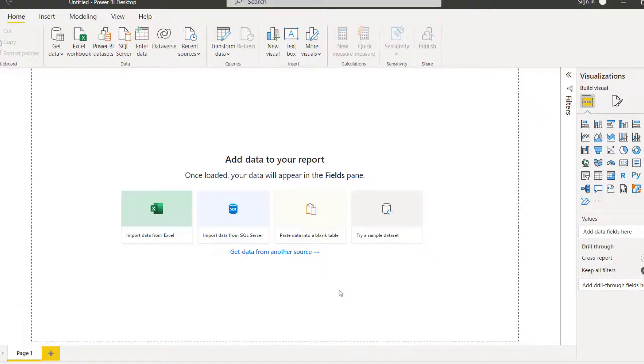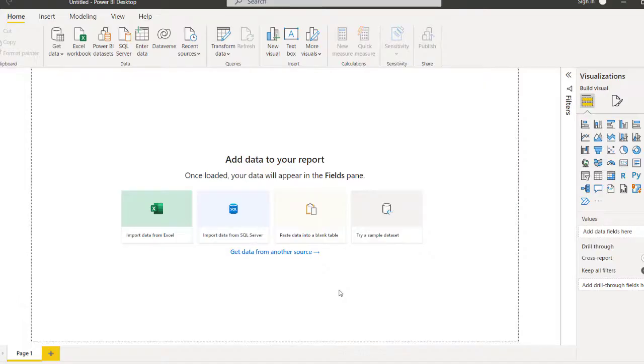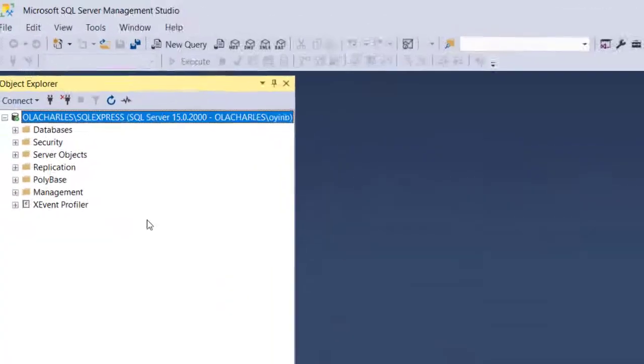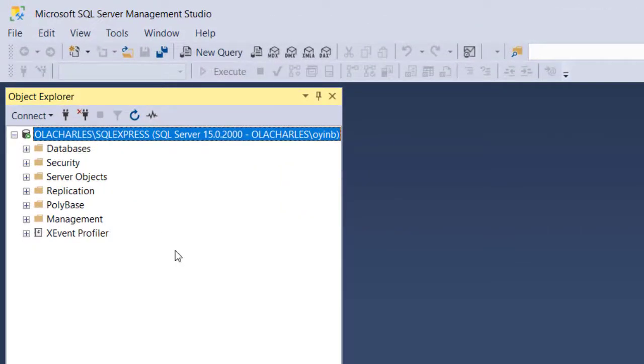These databases can be Oracle, PostgreSQL, MongoDB, Microsoft SQL, or even MySQL database. For us to carry out this in a very short video, I've already installed SQL Server on my local machine. Yours will be on your server, either on cloud or on-premise in your organization.